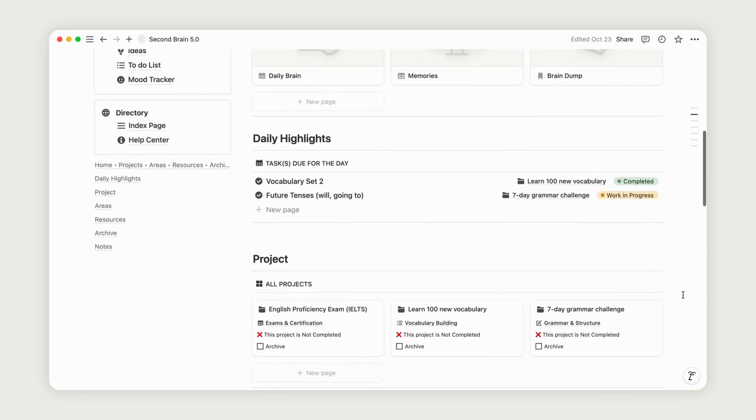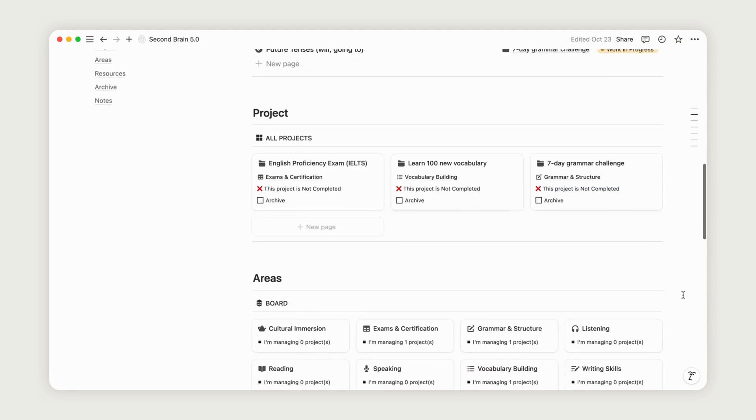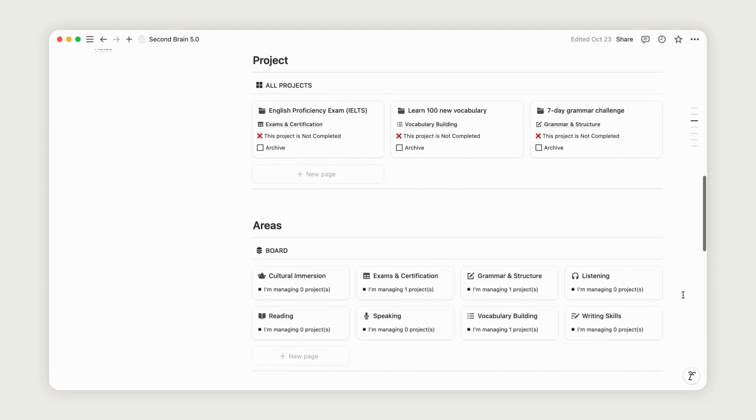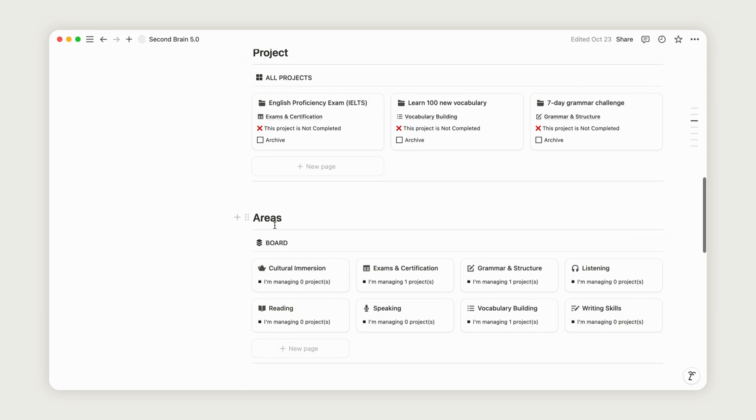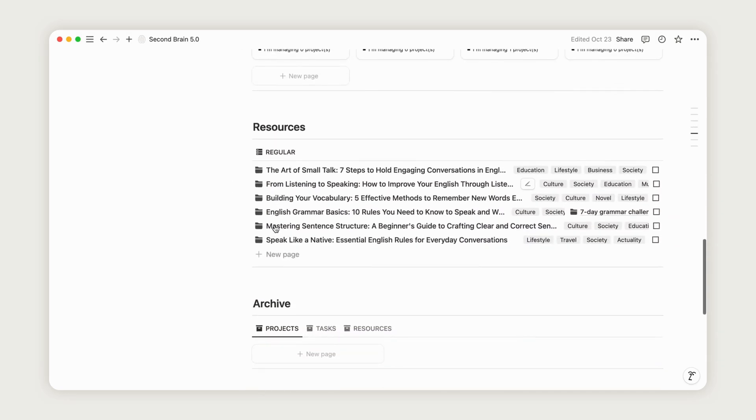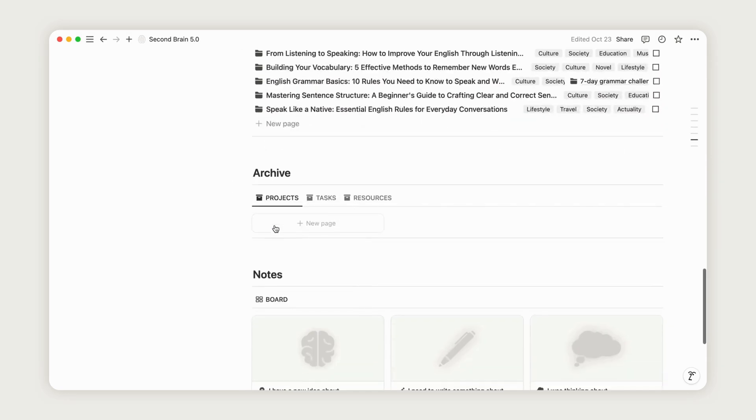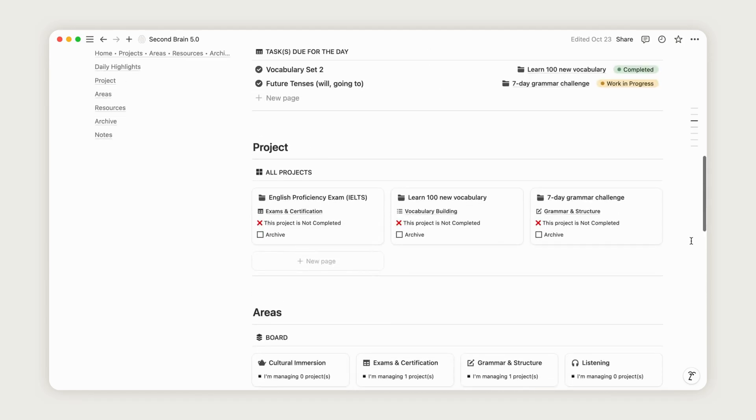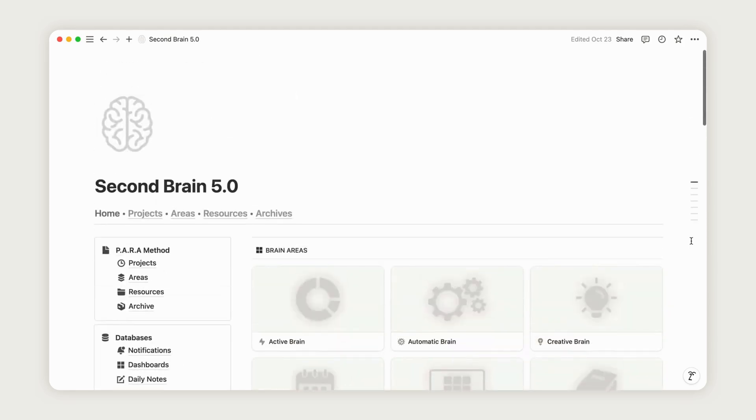Developed by productivity expert Tiago Forte, the PARA method helps manage information across all areas of life. PARA stands for Projects, Areas, Resources, and Archives. This structure is particularly useful for handling complex information and building a second brain that keeps everything neatly organized.